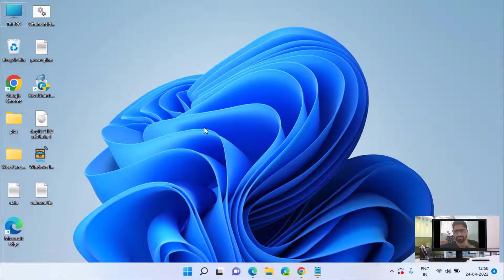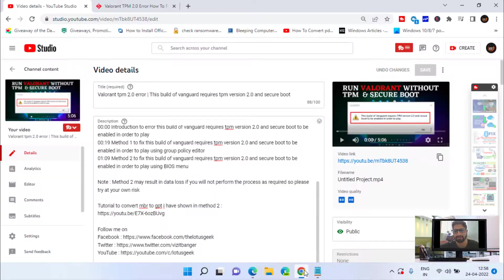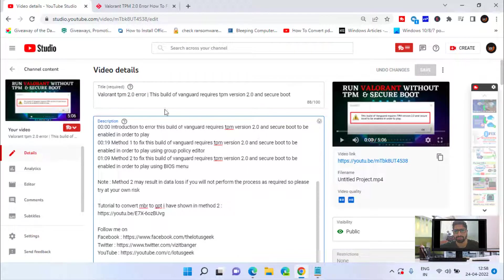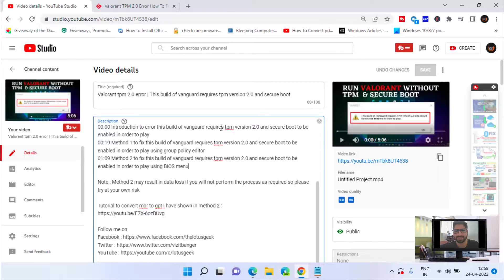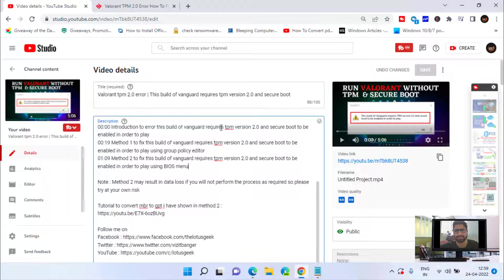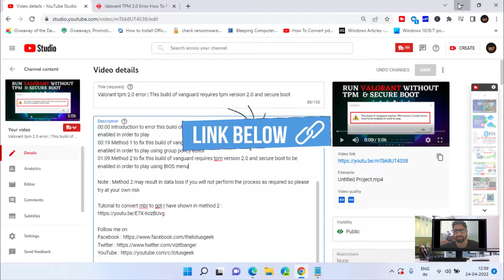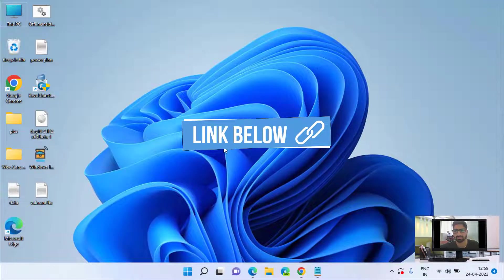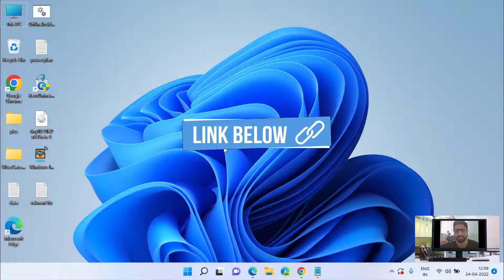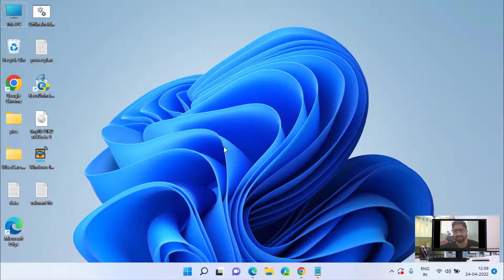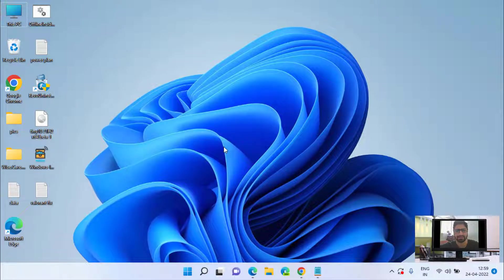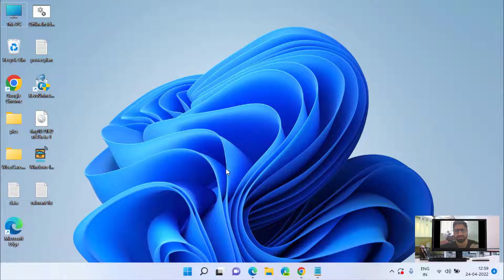First of all, if you have all the requirements, you can watch this video of mine so that you can enable both TPM as well as Secure Boot by entering into your BIOS menu. Now for systems like mine, how you can play Valorant? In this fix I'll show you how you can do that.